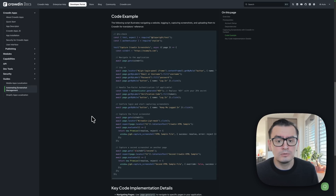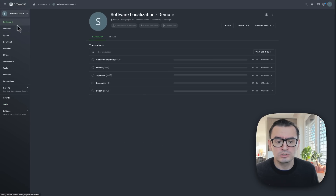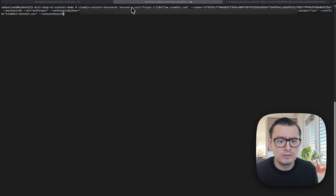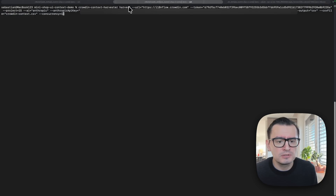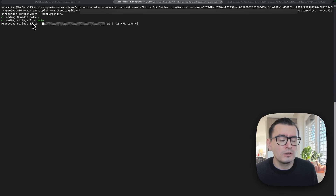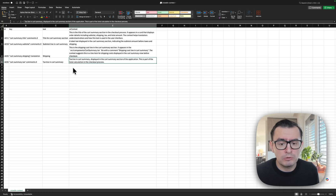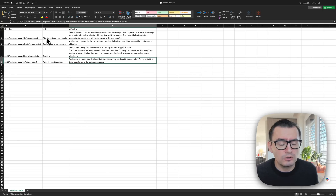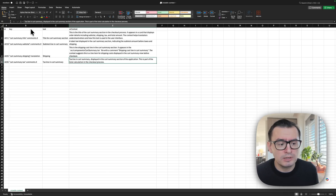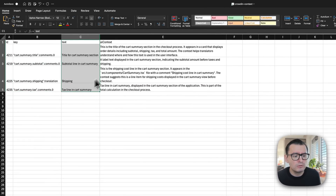Now let me show you how it actually works. As you can see, we are running Context Harvester — it's going to log into your Crowdin project, pull all the strings, and try to find all your strings inside your codebase and generate all the comments for you using the LLM you picked. The output from Context Harvester looks like this: we have keys, we have all the source strings, and we have context comments generated by the LLM.